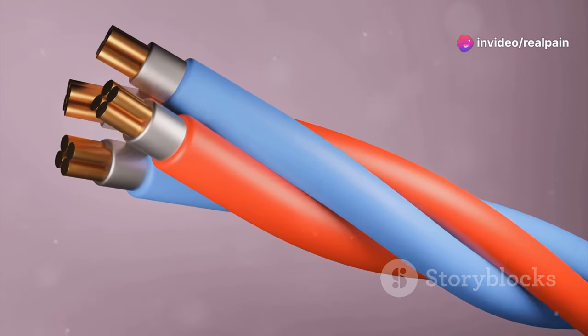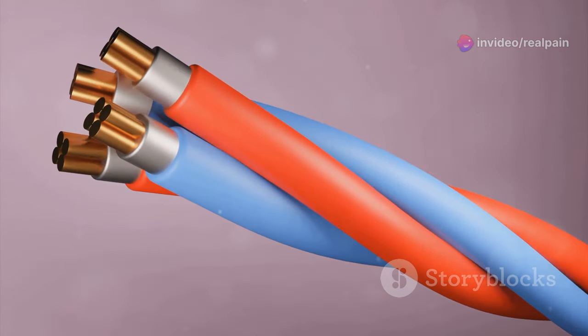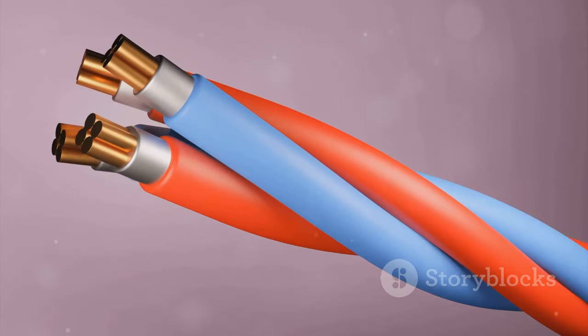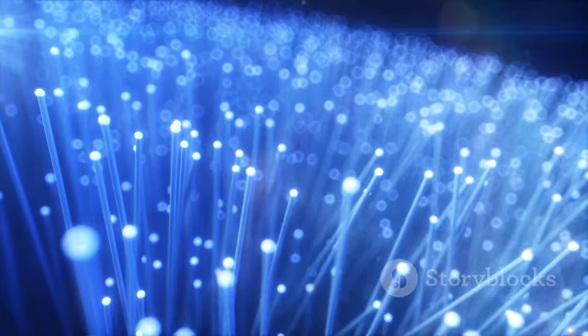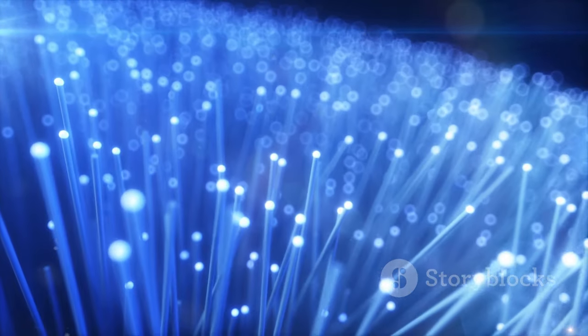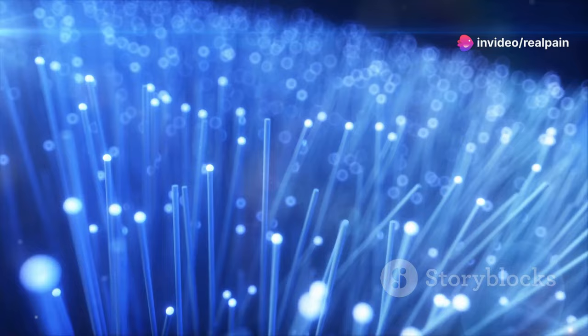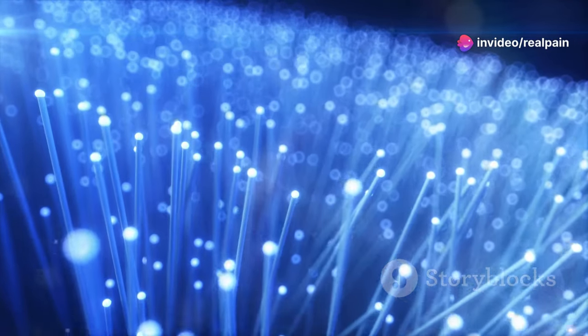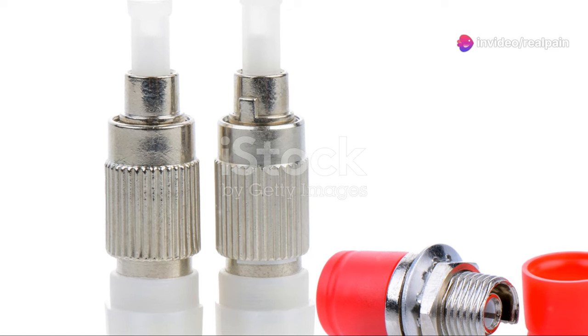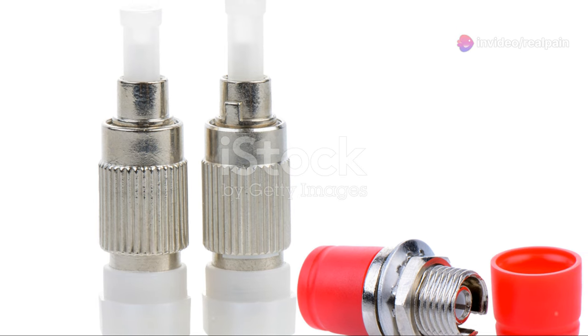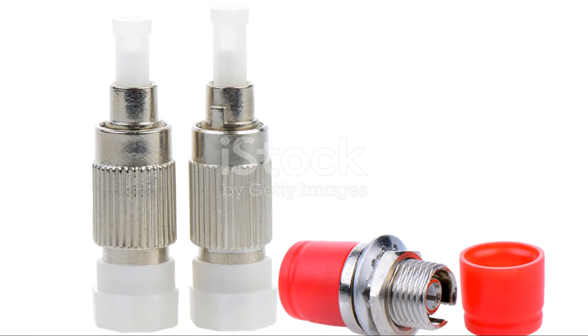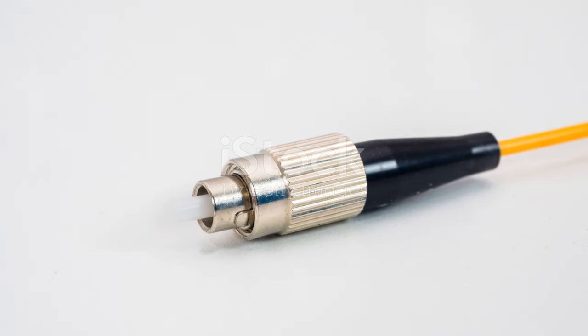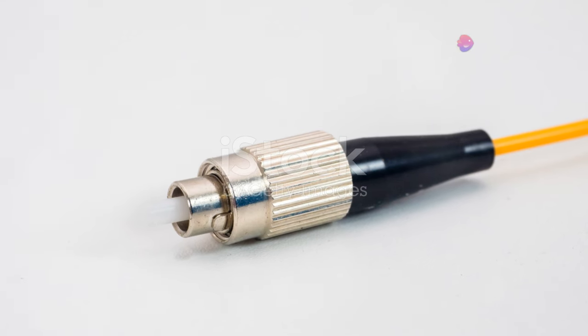Furthermore, SC connectors are highly versatile, compatible with both single-mode and multi-mode fiber optic cables. This versatility allows for greater flexibility in network design and implementation. This flexibility makes them suitable for a wide range of applications, from long-distance telecommunications to short-range data center interconnects.